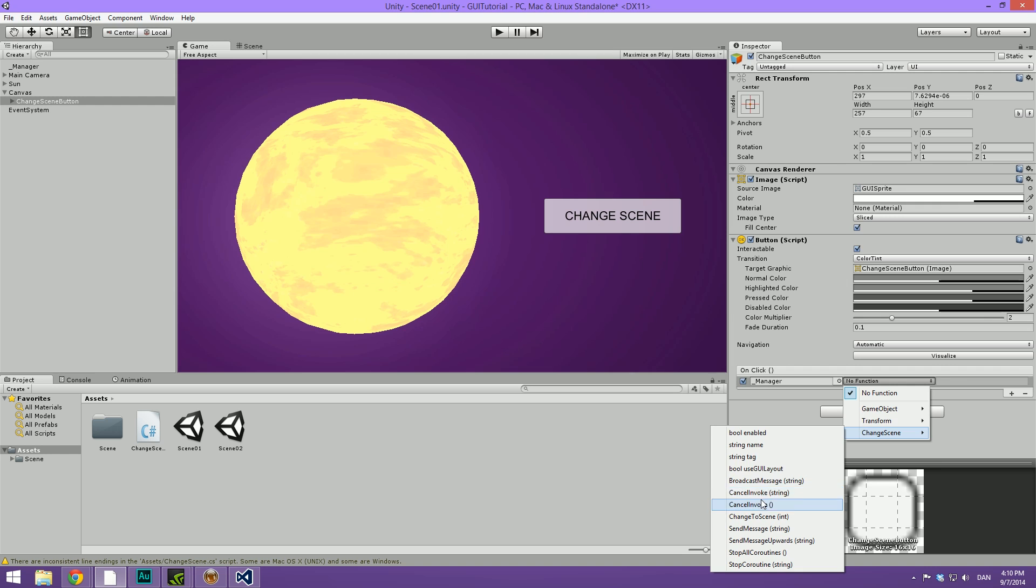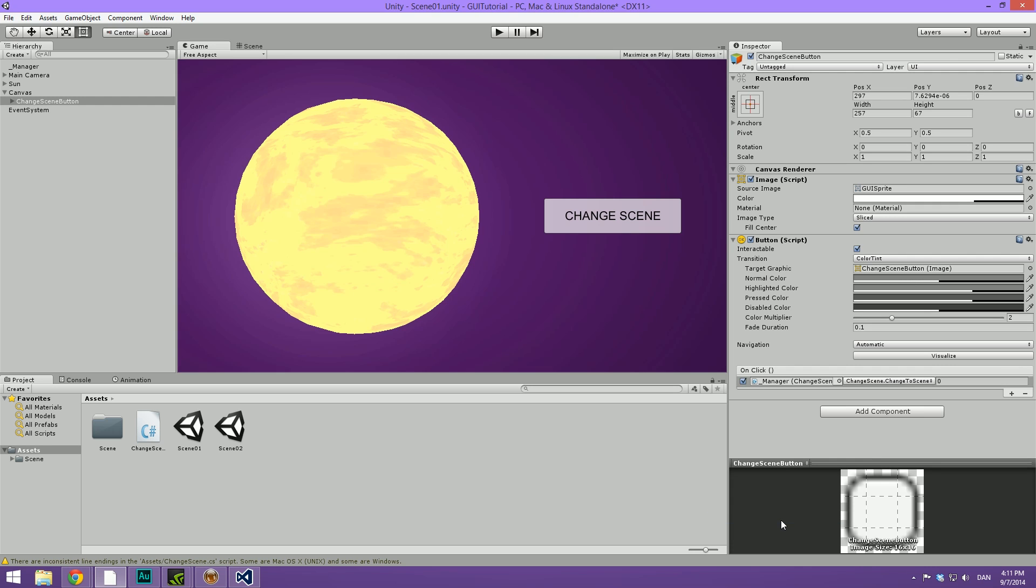And then we've created a script called change scene. And now we have all the different stuff inside of the change scene. And we of course just want to select the change to scene. You can see that it takes an integer. So we simply click that and now we have the ability to select the integer value here.